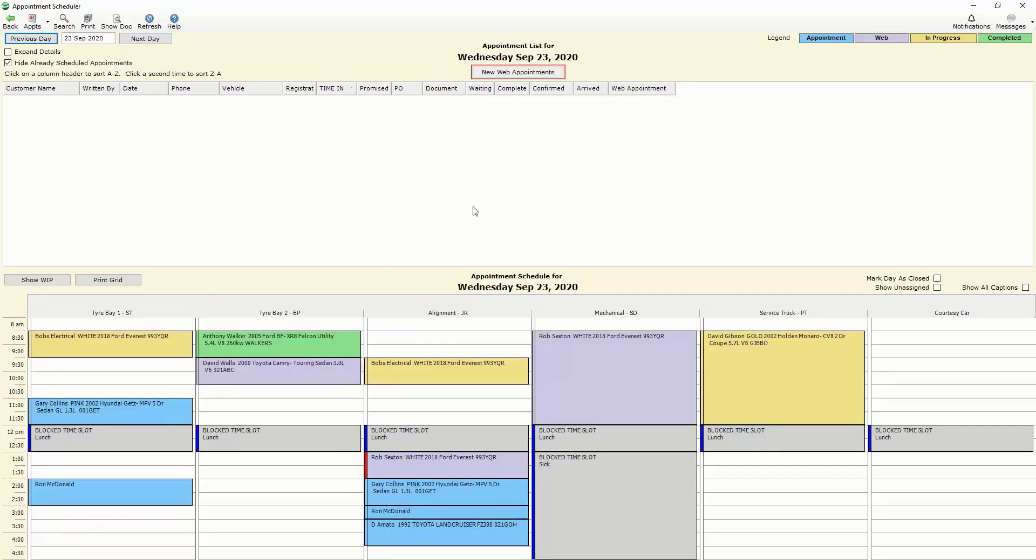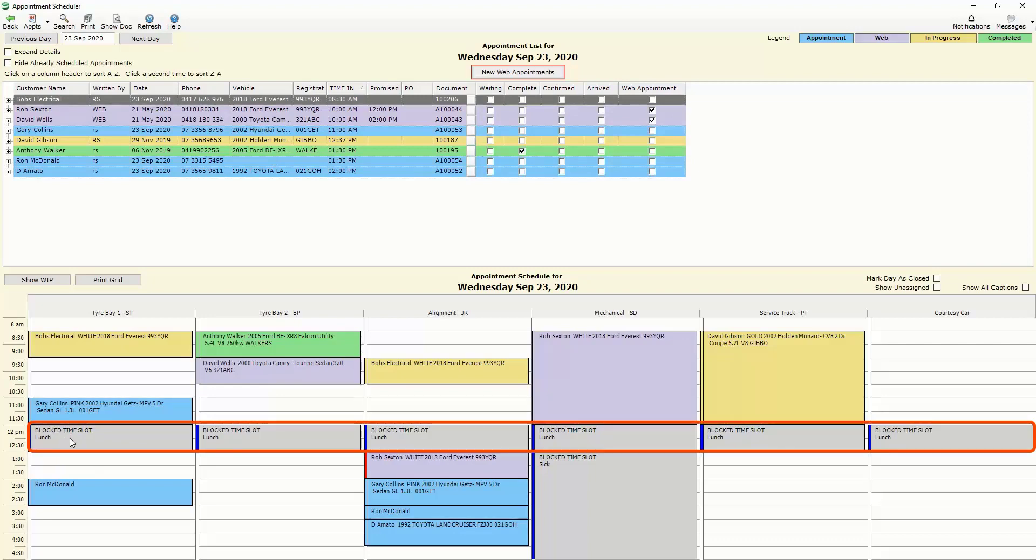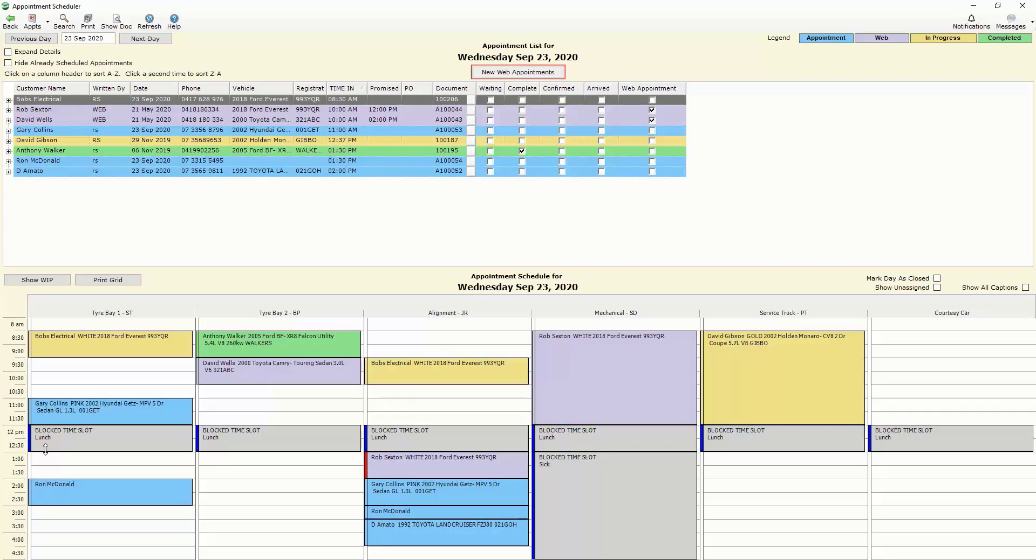We also have the ability to block out times for days as required. So in this instance we've got a lunchtime for all of our bays from 12 o'clock to 1 o'clock and that's ongoing.